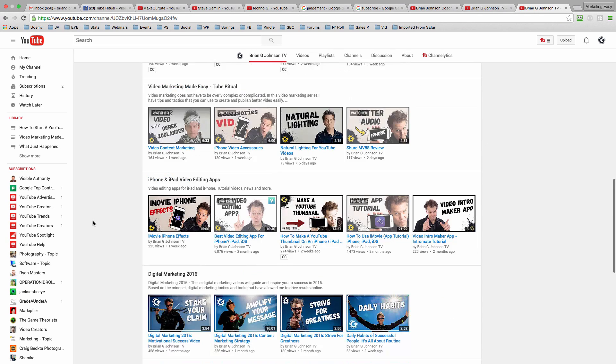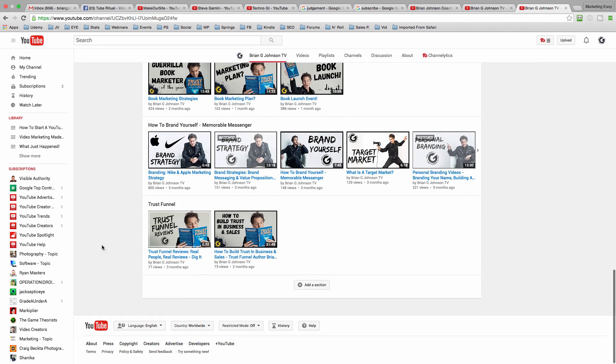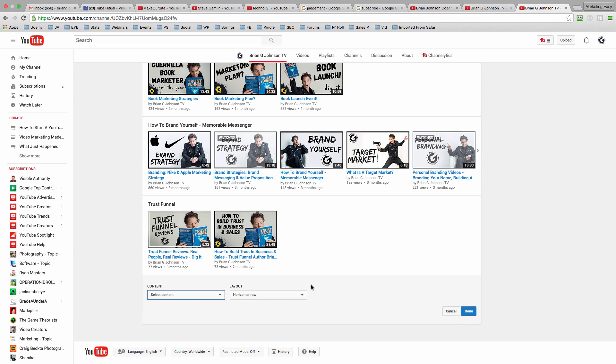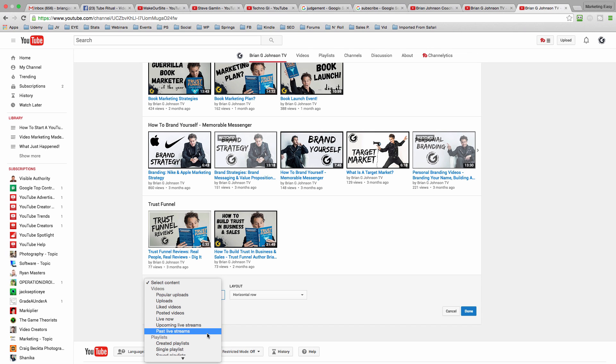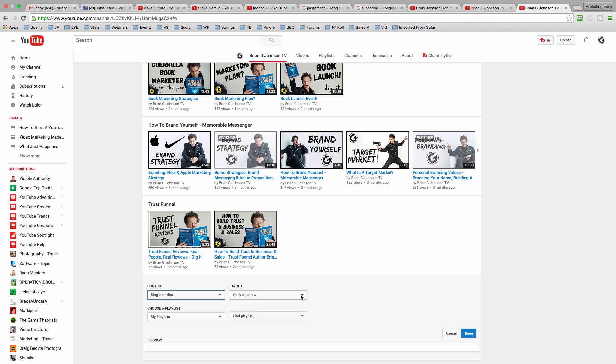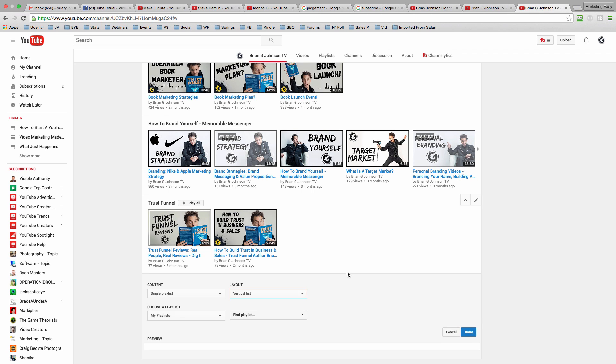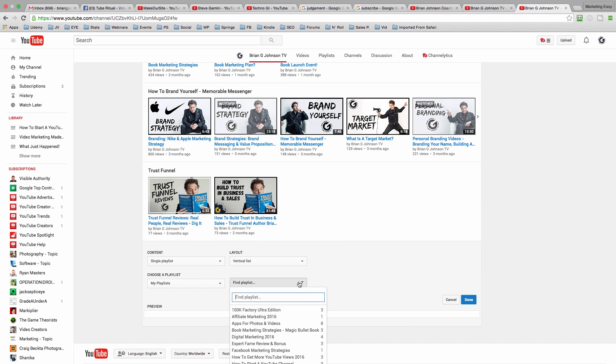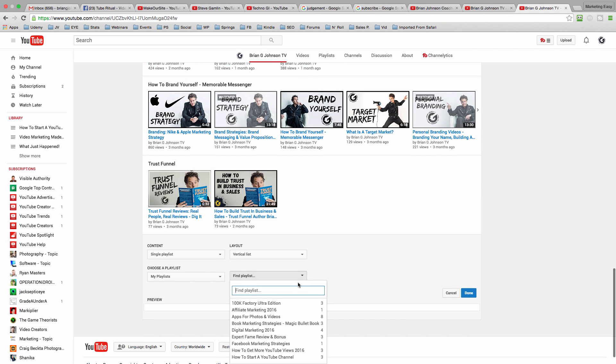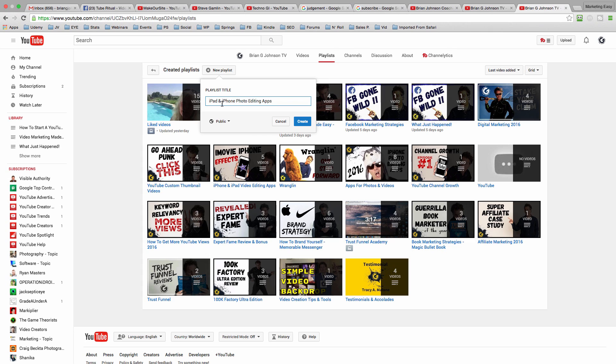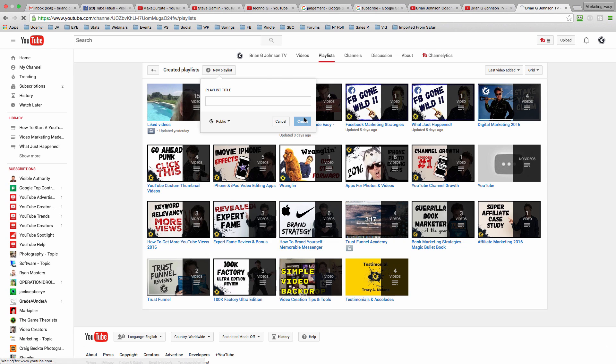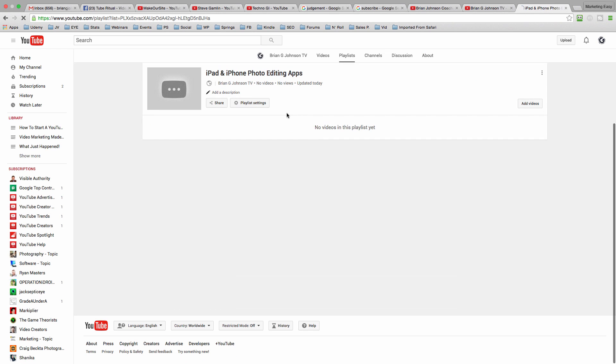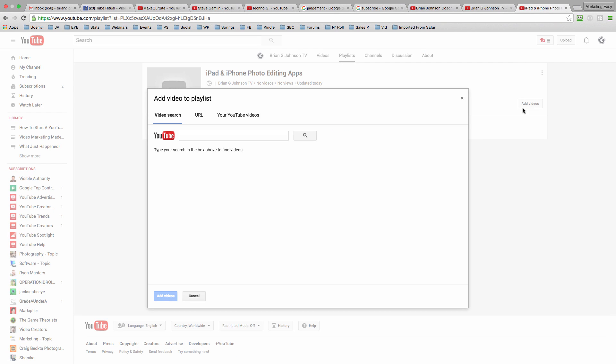Then once you've done that, you can come in and at the bottom of your channel, you can create a new section. Let's do that right now. What I'm going to do is select content. I want to create a playlist or some content that's based on a single playlist. I'm going to select that and I can show vertical or horizontal. I'm going to choose vertical. And now what I need to do is find a playlist. Okay, cool. So now I'm going to have a new playlist, iPad and iPhone photo editing apps. I've actually wanted to do this for a bit. So we're good. Let's add some videos into that playlist.